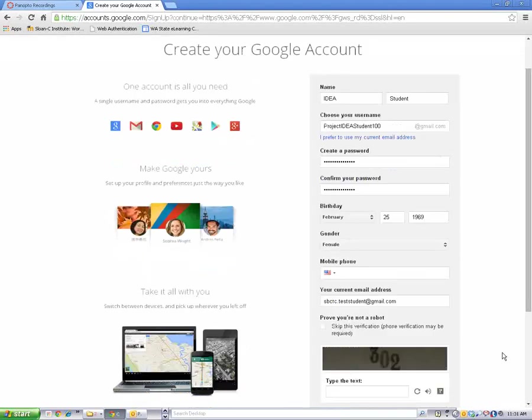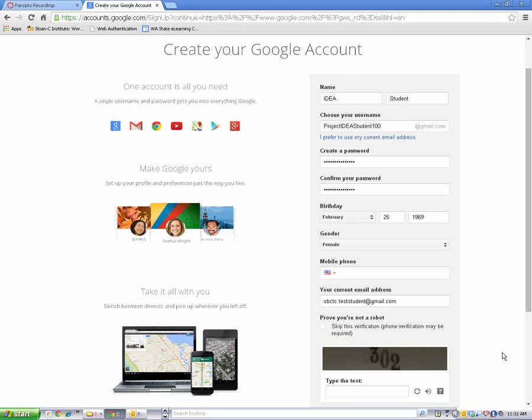Next, enter the verification code by typing in the letters or numbers you see in the picture.